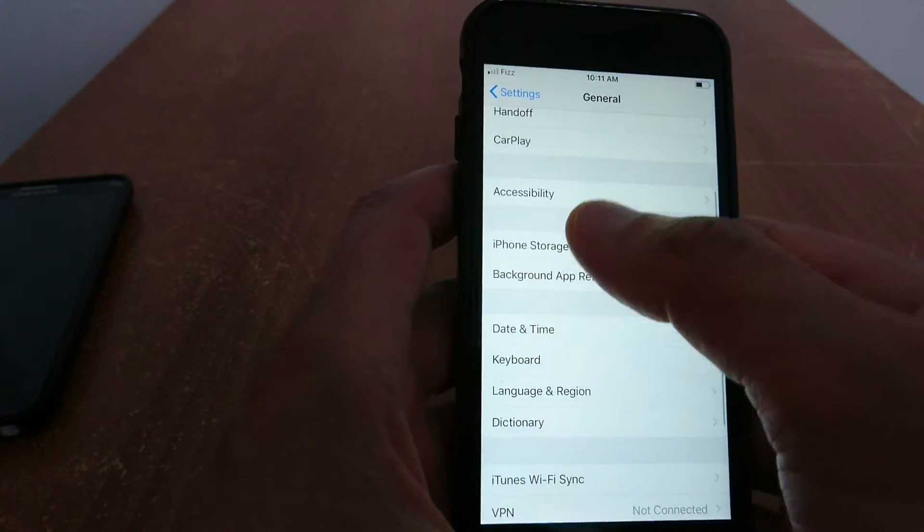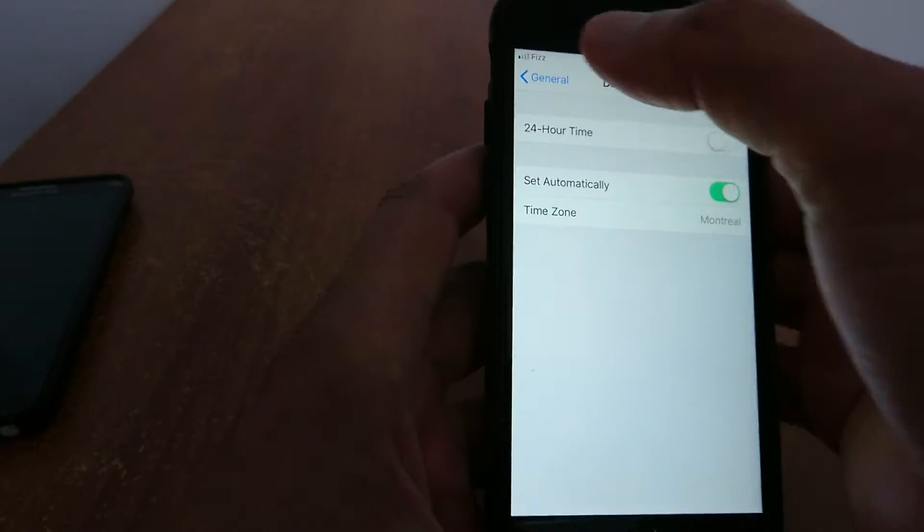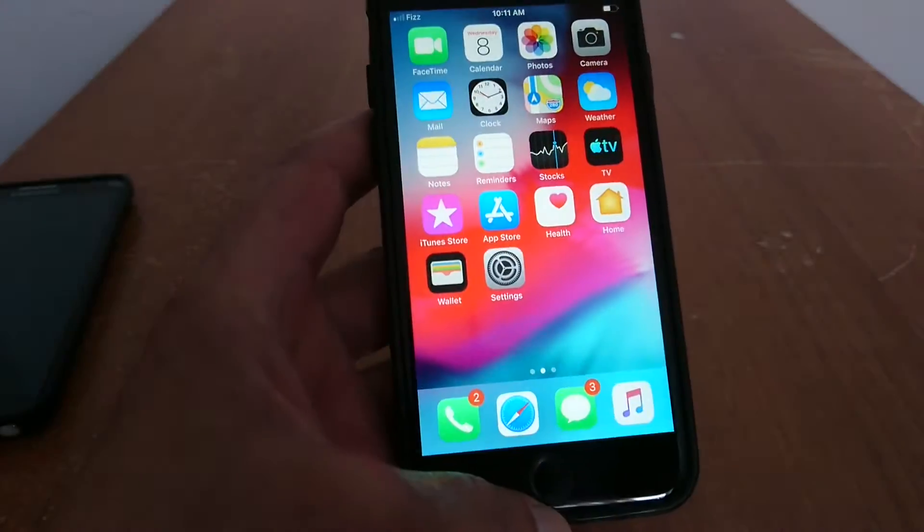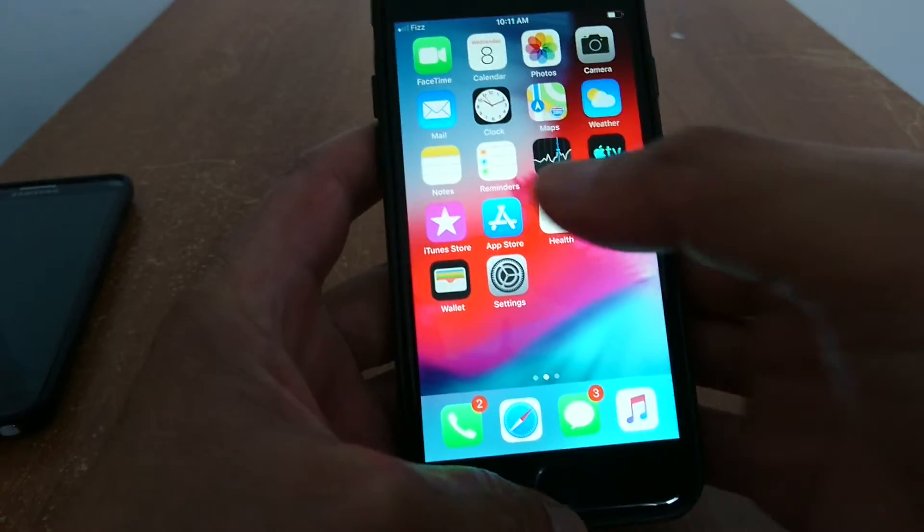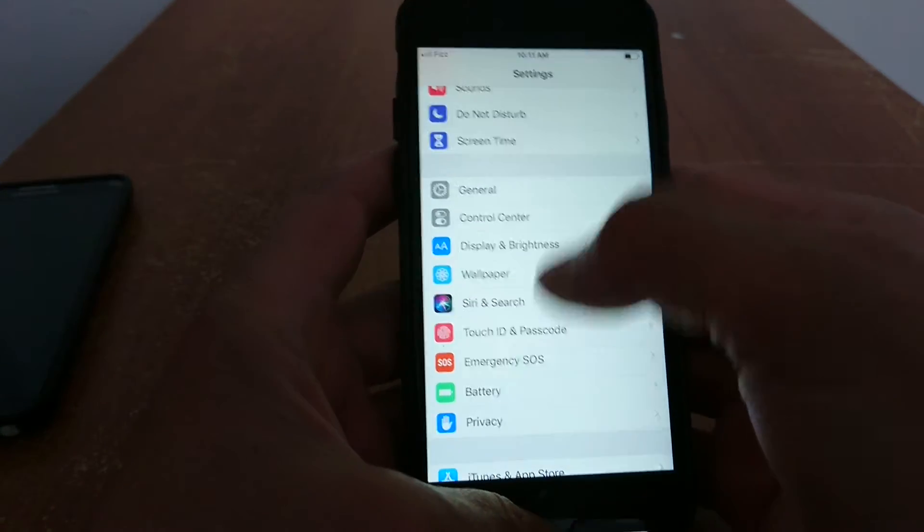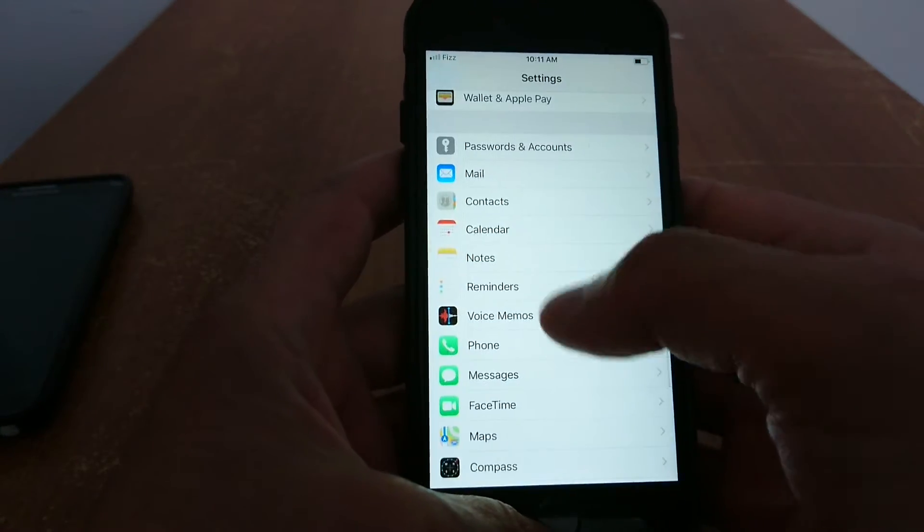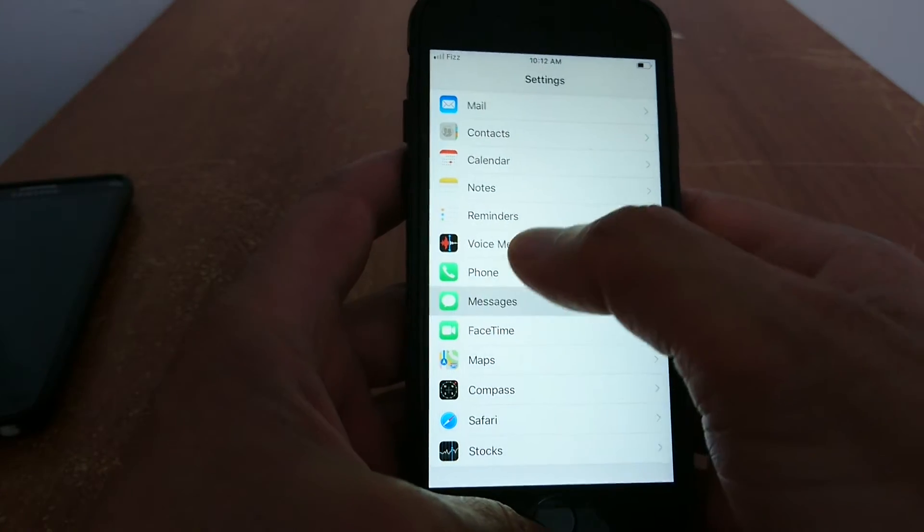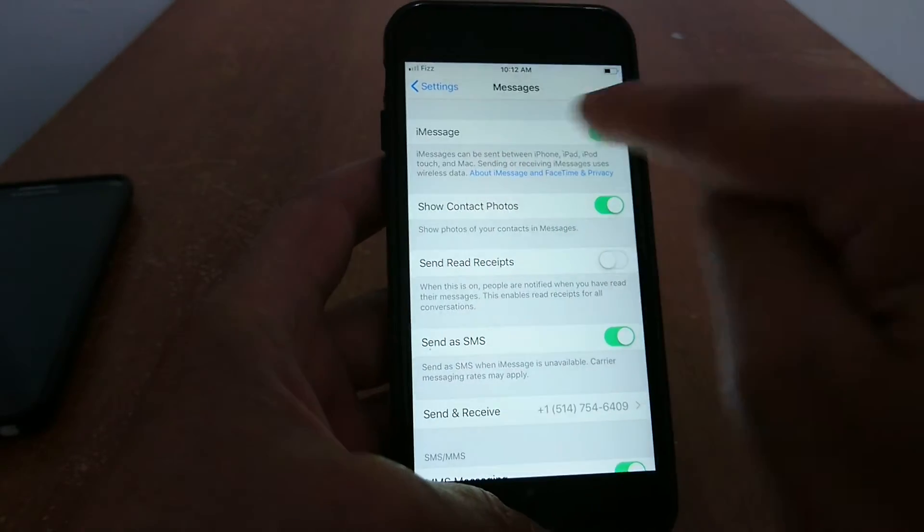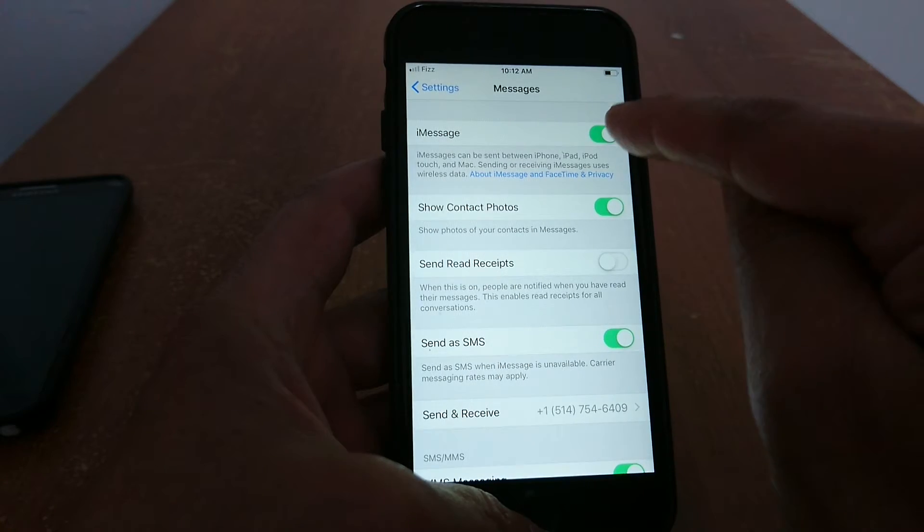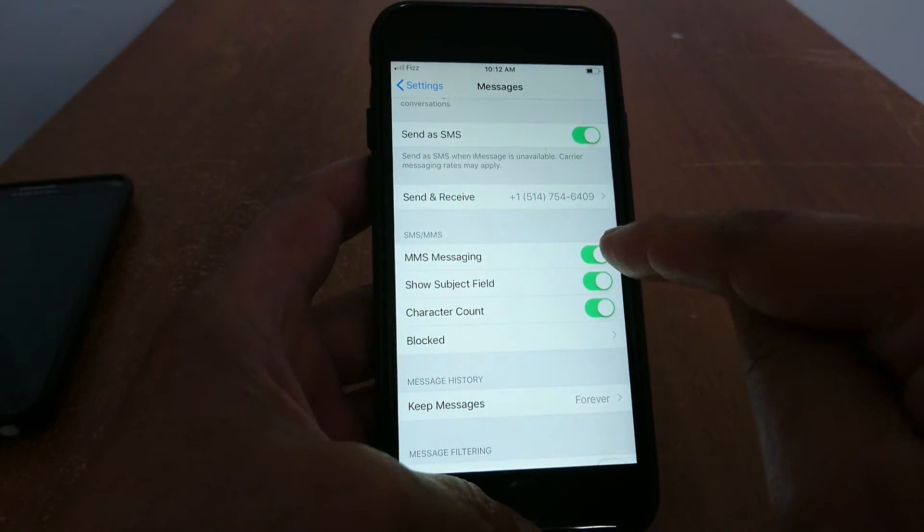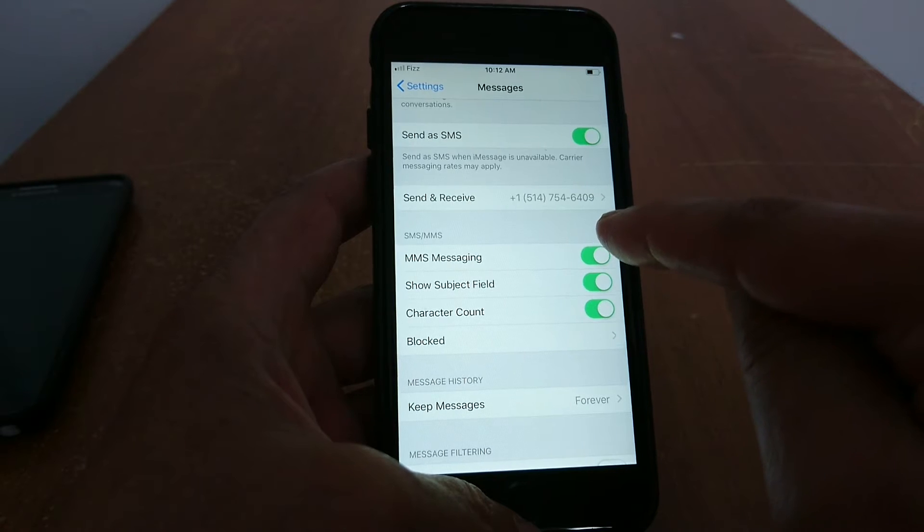Tip number eight: activate iMessage. This is very important. If these options are not active, you will not be able to send iMessage, SMS, and MMS. At least MMS and iMessage should always be active, green SMS as well, and MMS. MMS is picture message. When you send pictures to other people, you need data to send picture messaging and iMessages.